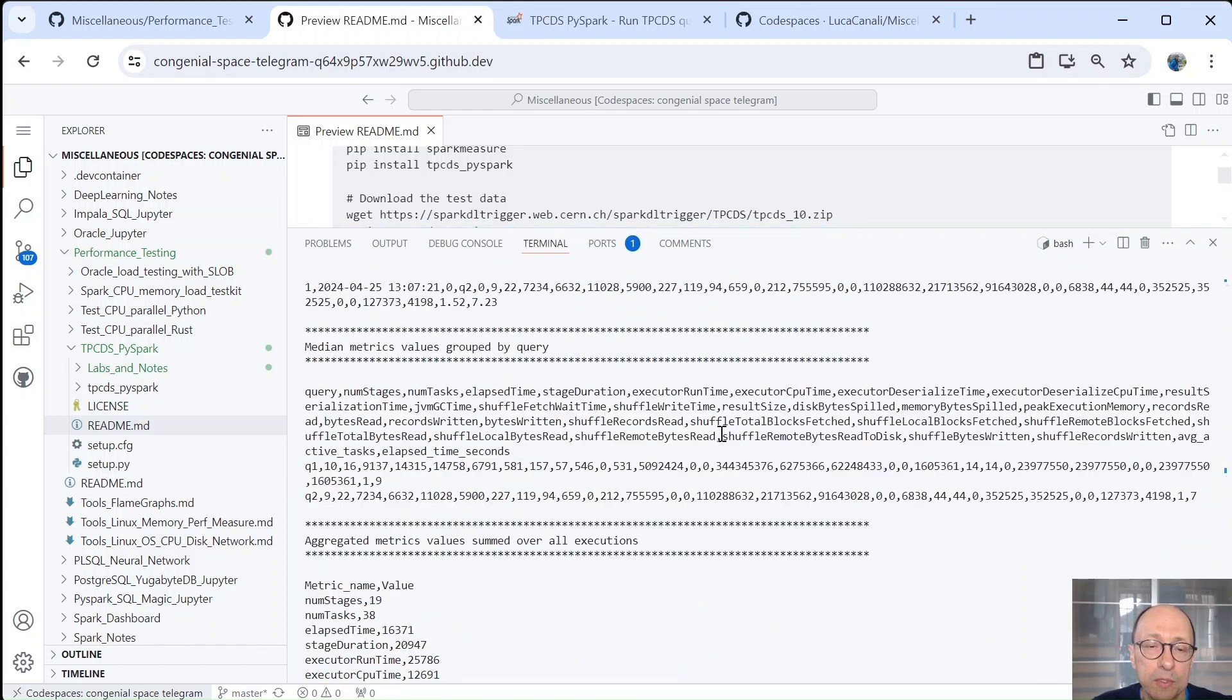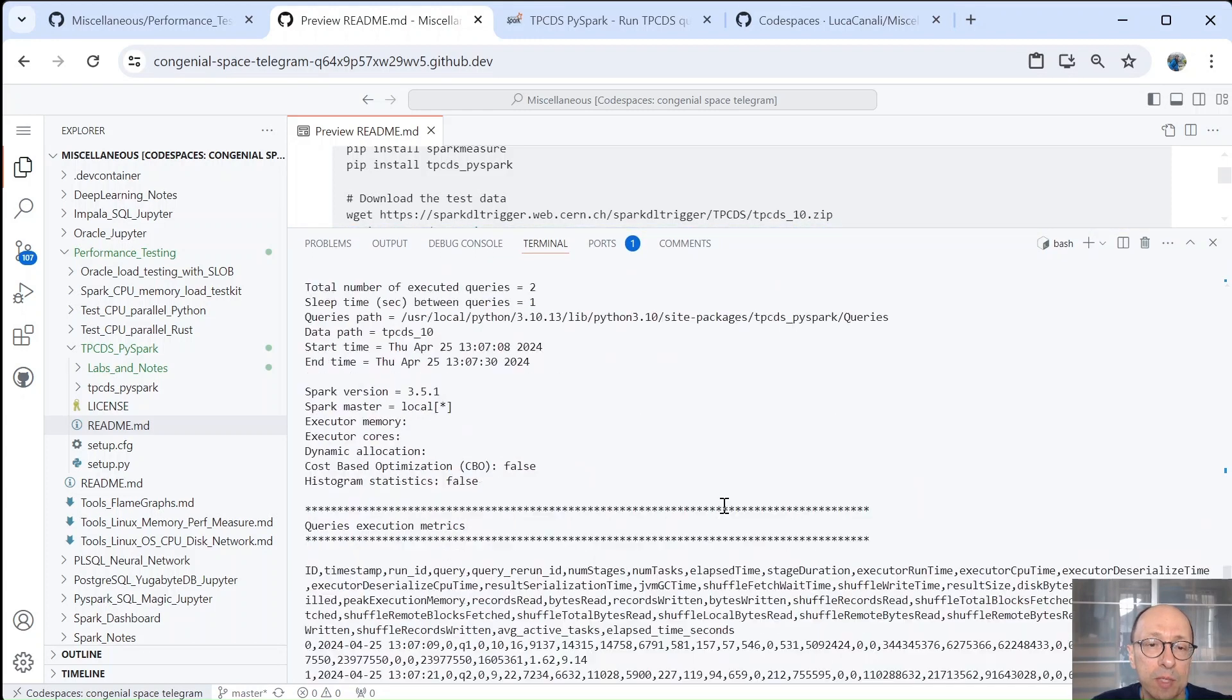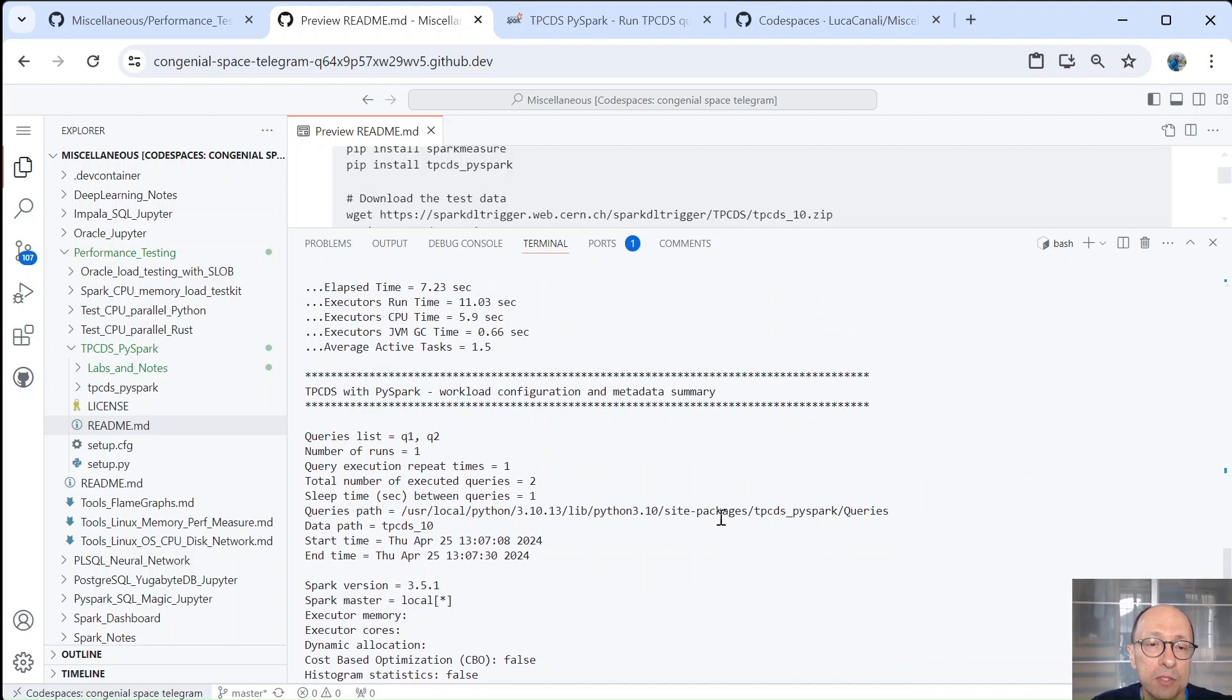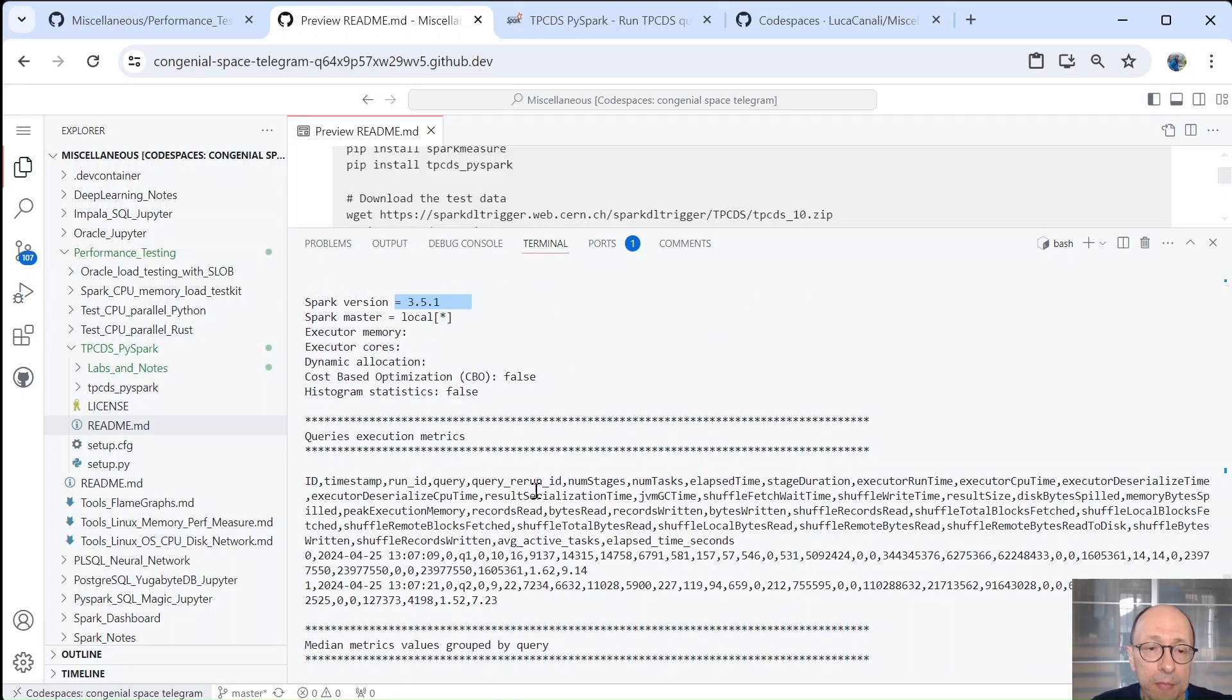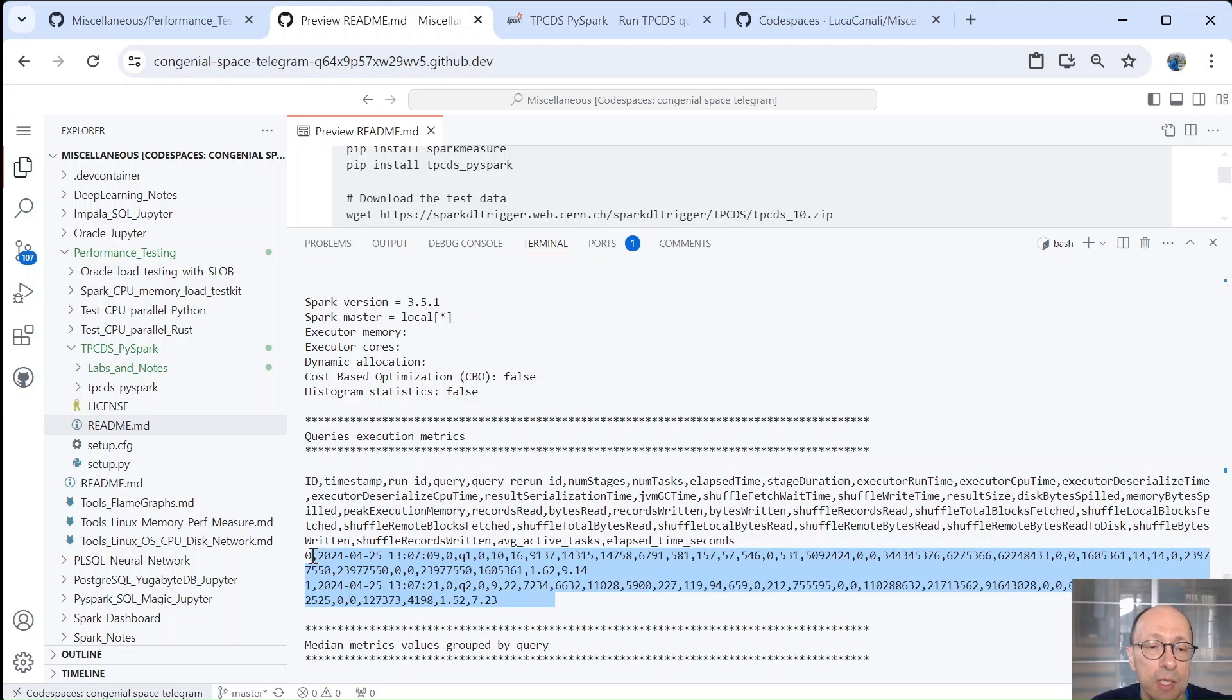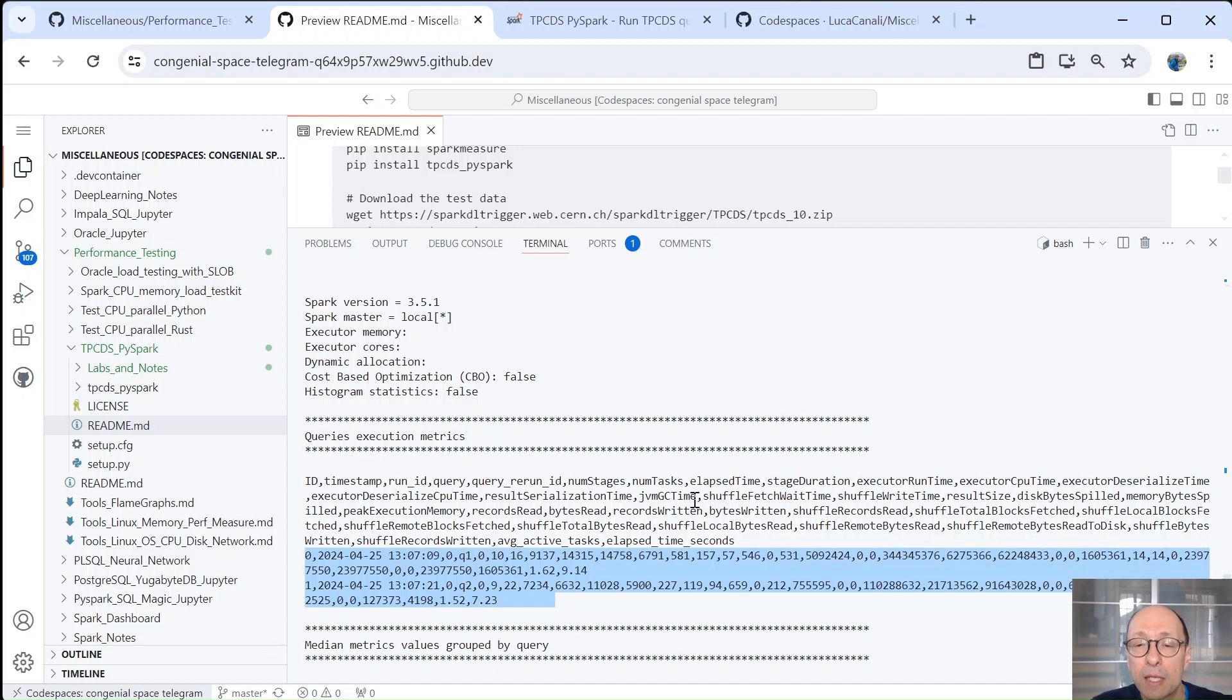So let's see the output. After the benchmark run is finished, we get some summary on what has happened. So we only ran two queries and we used Spark 3.5.1. And then we get details of the queries executions. And here you get the first important point about TPCDS by Spark. So we don't just get the time that it took to run the queries, but we get a whole list of metrics.